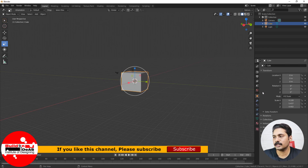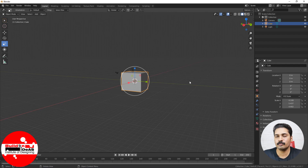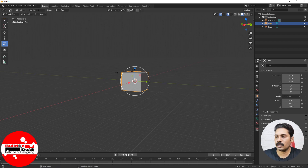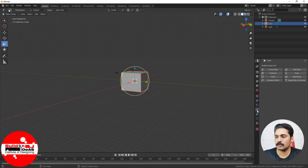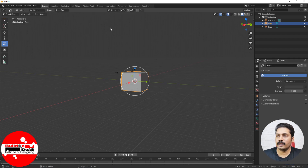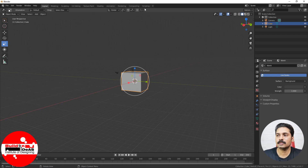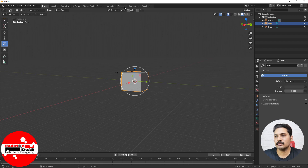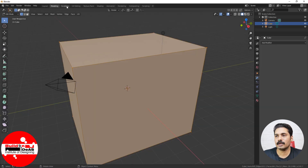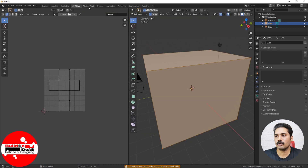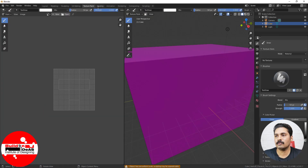You have different properties panels showing the different properties of objects as well as the viewport settings. This is basically the object properties. You have different tabs of the properties panel on the left side. You also have different layouts on top — these help us do modeling, sculpting, UV editing, texture painting, shading, animation, rendering, and compositing. By clicking on different layouts you can switch between different workspaces.